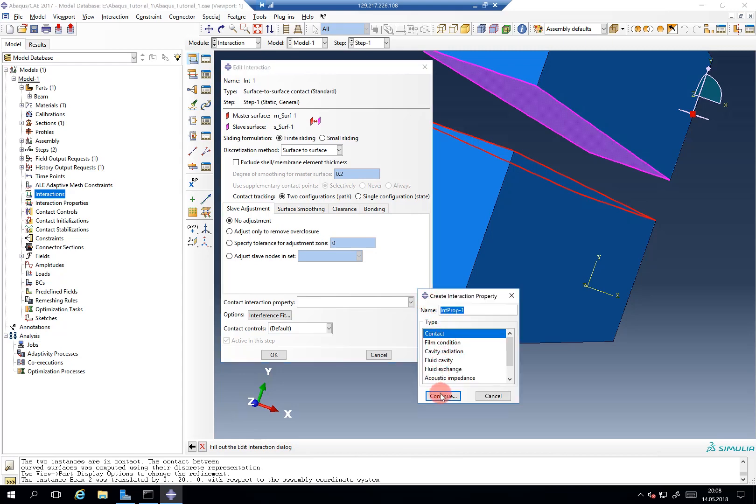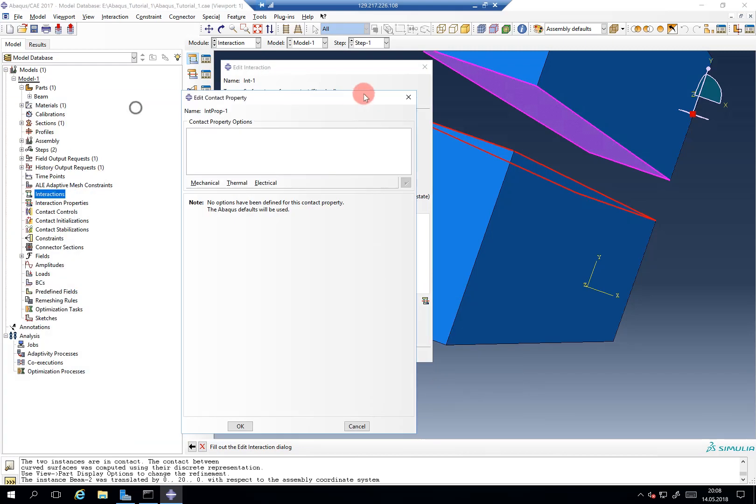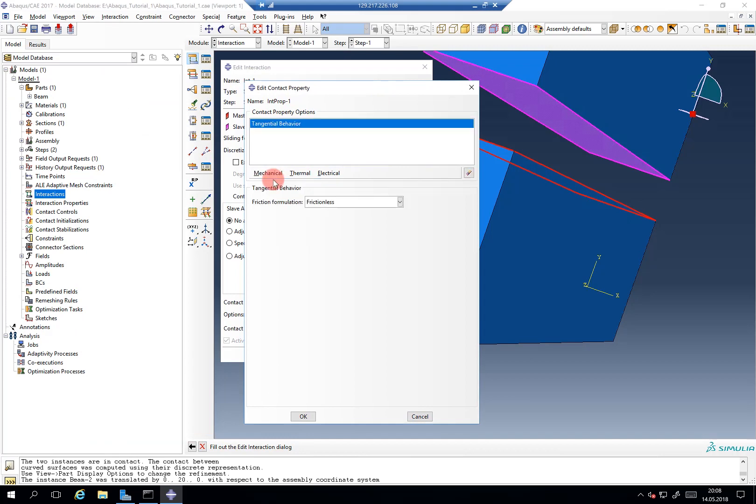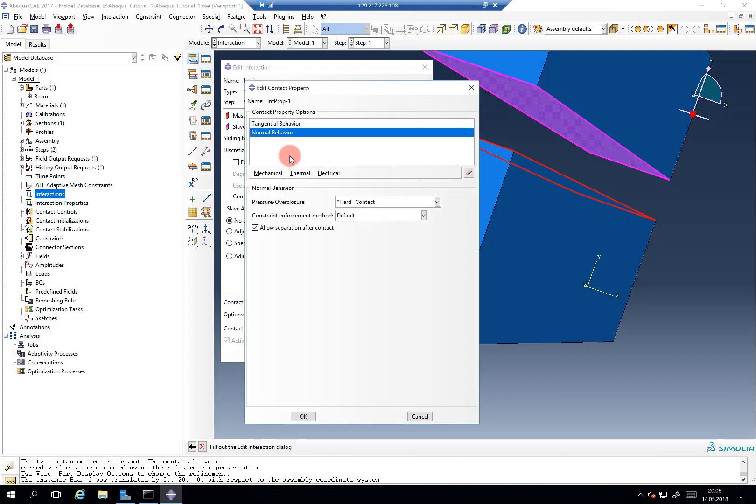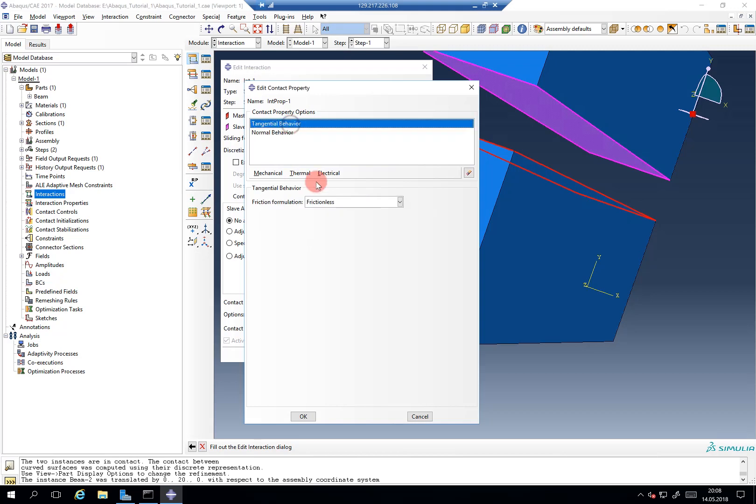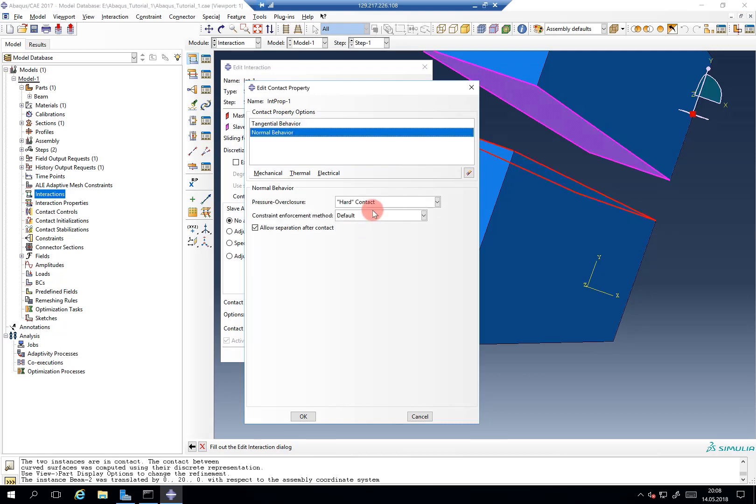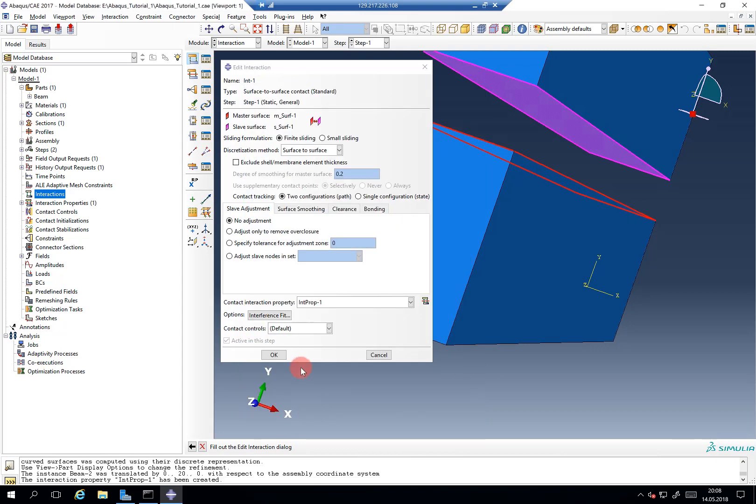For example, a classical contact should include tangential behavior and normal behavior. The tangential behavior can be penalty, and if you give like 0.1, this is the friction coefficient. The normal behavior - hard contact - just for now, this is sufficient. We'll talk about this in more detail in the contact tutorial.